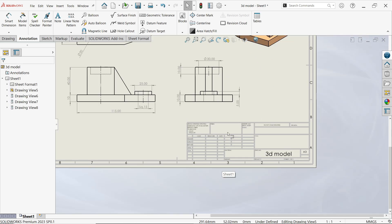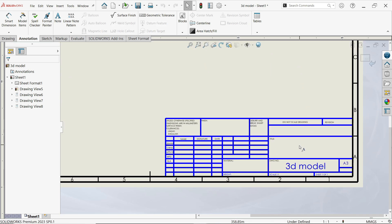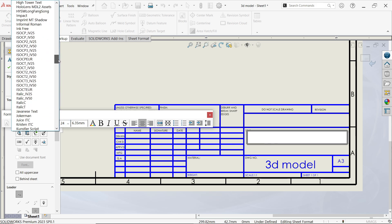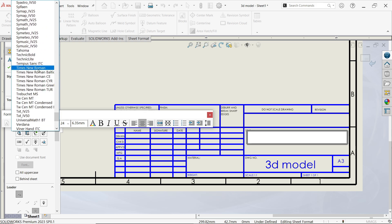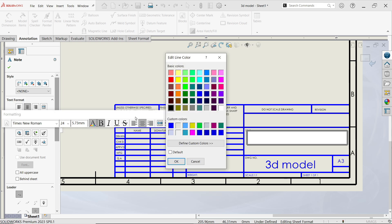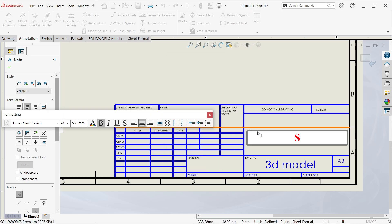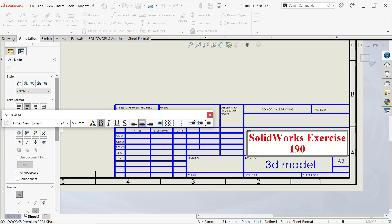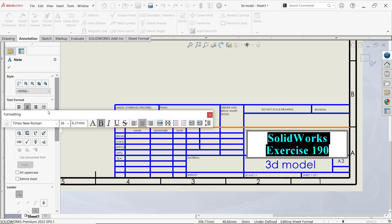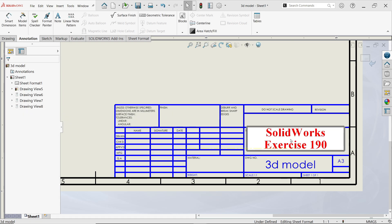Now let's add the title block. Right-click and select 'Edit Sheet Format'. Double-click on the title and you can change whatever you want. Set font to Times New Roman, reduce size to 24, bold, and change color to red. Type 'SolidWorks Exercise 190'. If you want to change anything, you have to select it first. Say OK and place it — just move it into position.